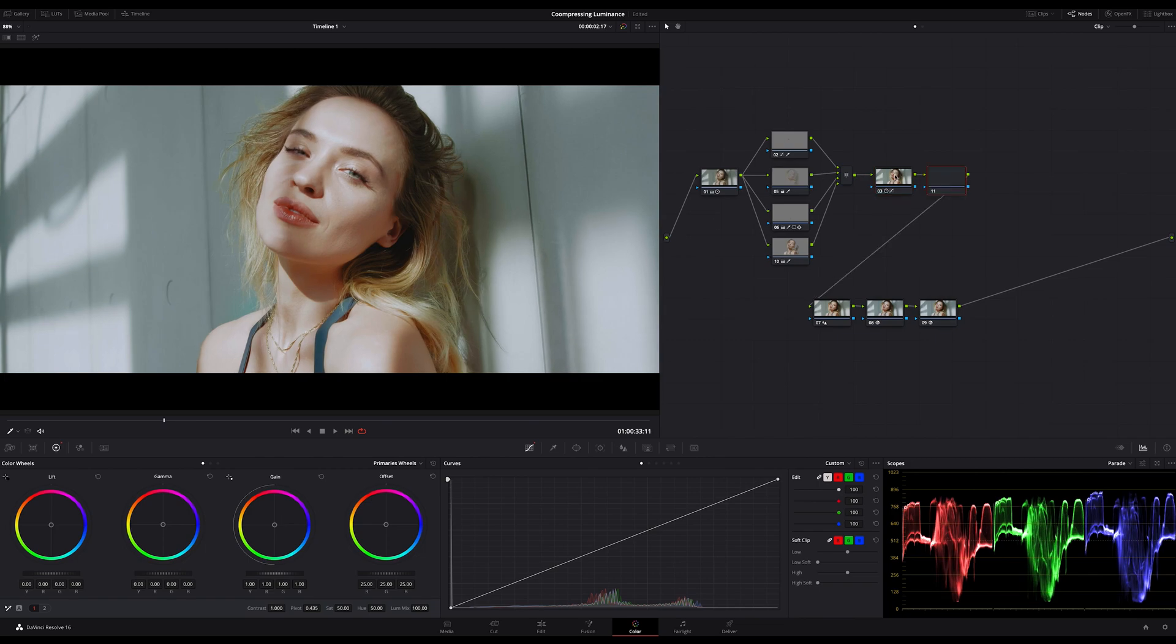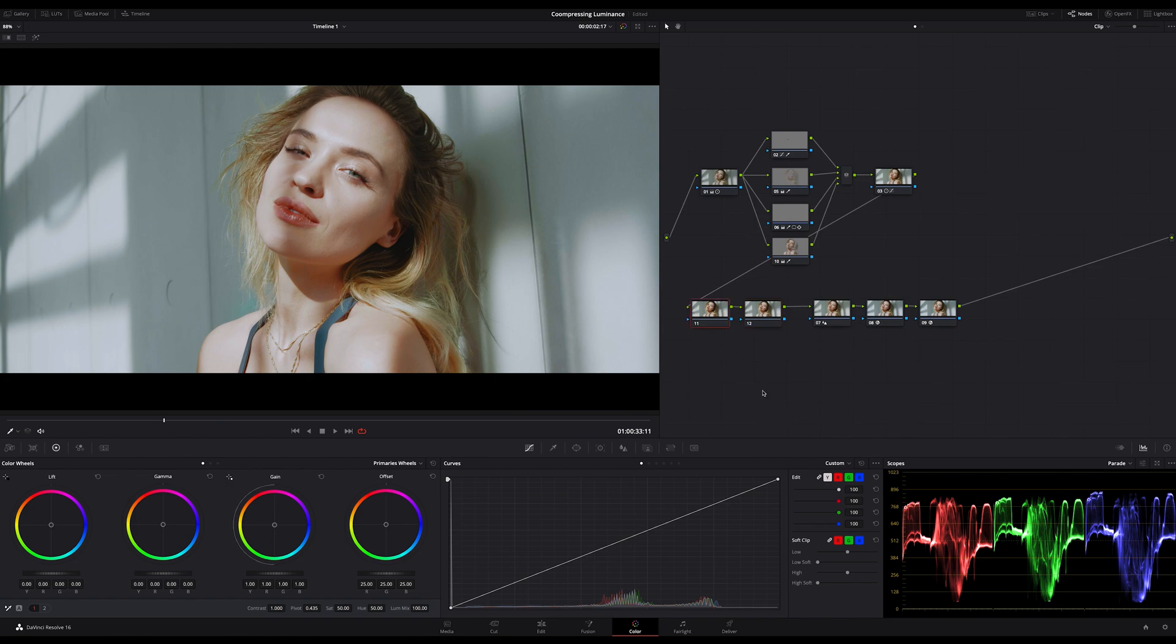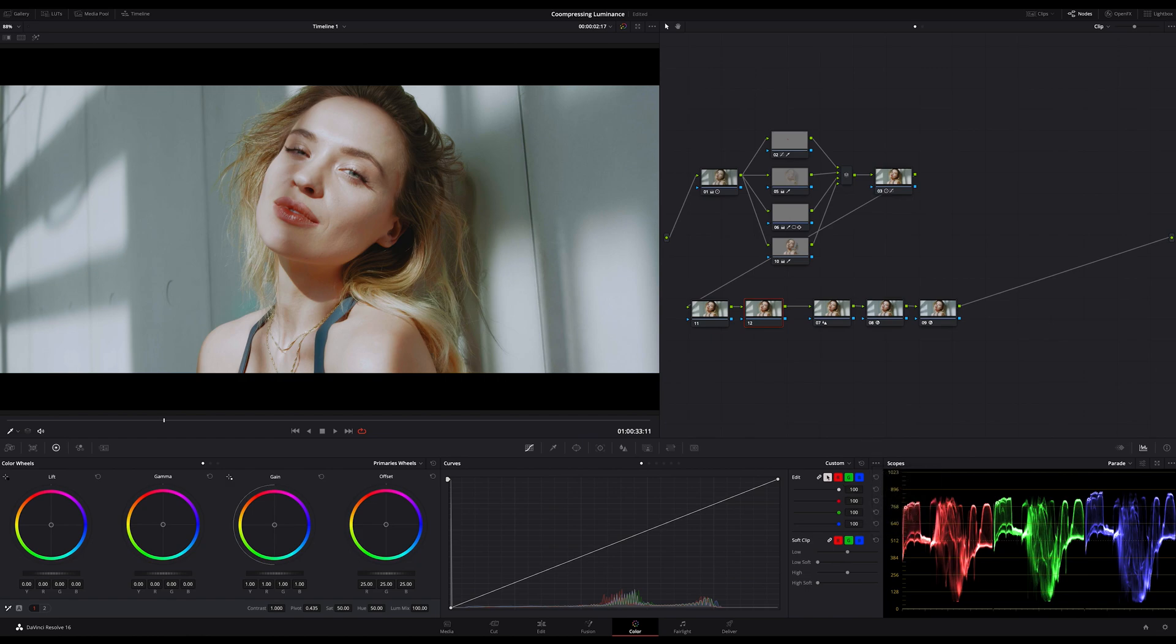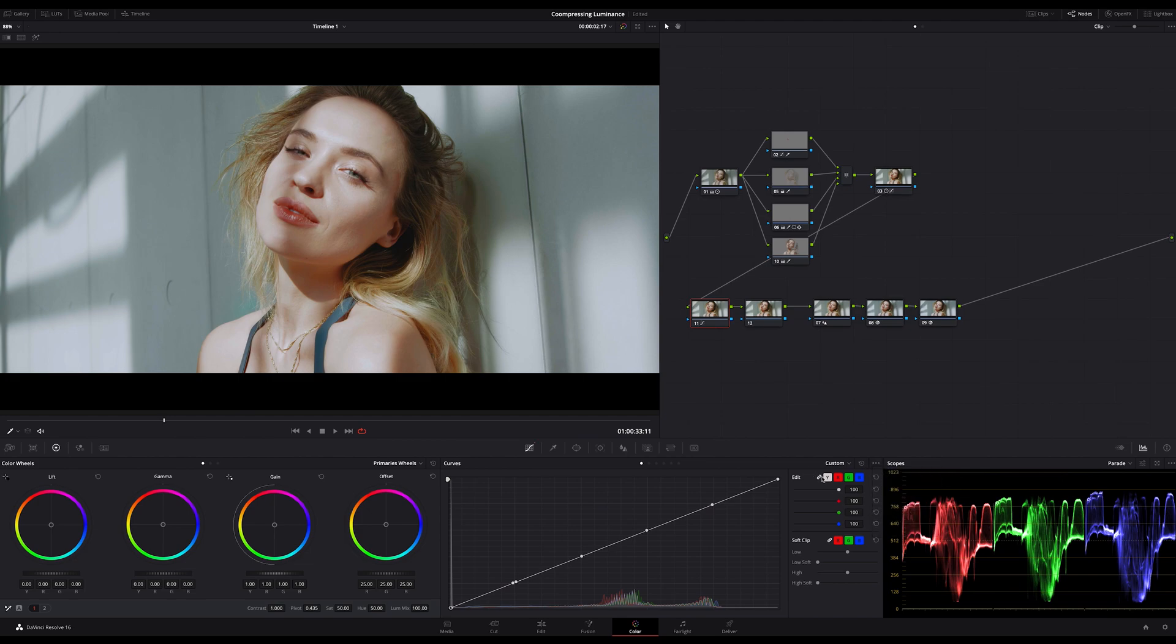First create two serial nodes. On the first node we will handle the shadows. On the second the highlights. Make sure editable splines are activated. So on the first node add the default anchors, delink or ungroup the curves because we will only work with the luminance.